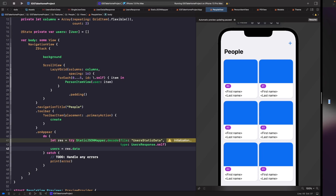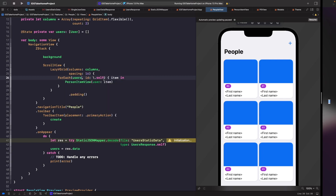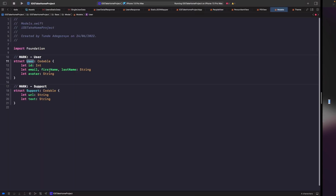Right now our ForEach is just using a bunch of numbers. What we want to do is replace it with our users. So let's replace this with our users property. Now when you do this you should get two errors, and the reason why is because our model isn't actually identifiable, meaning there's no way for ForEach to be unique. To learn more about this, check out my video on Identifiable and ForEach in the SwiftUI sessions playlist. We could make our user model identifiable if we wanted to, but we don't need to do that here.